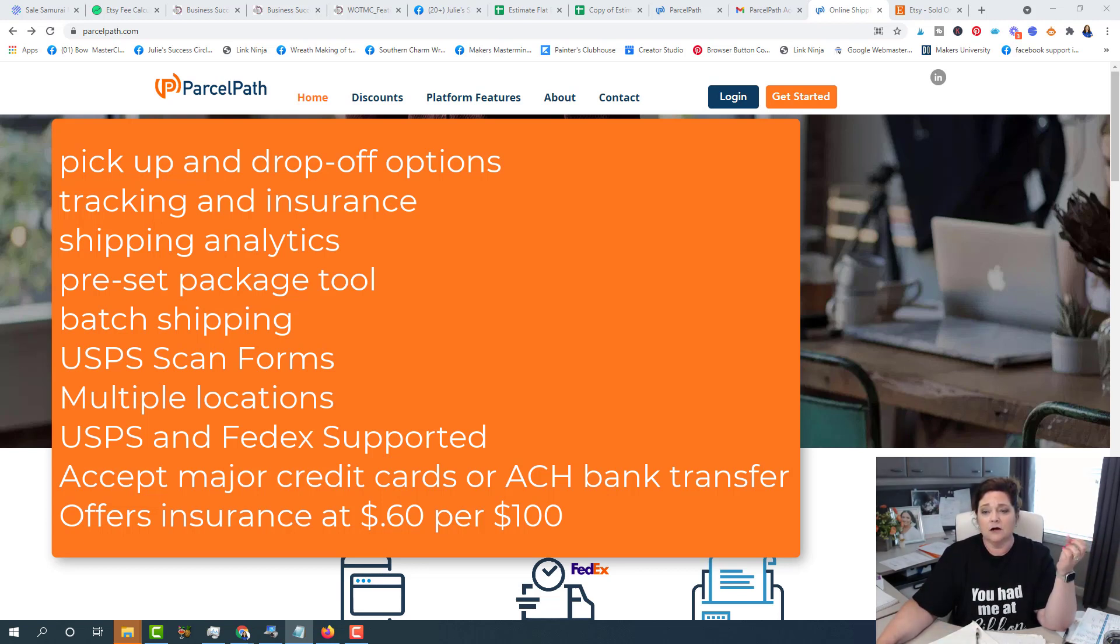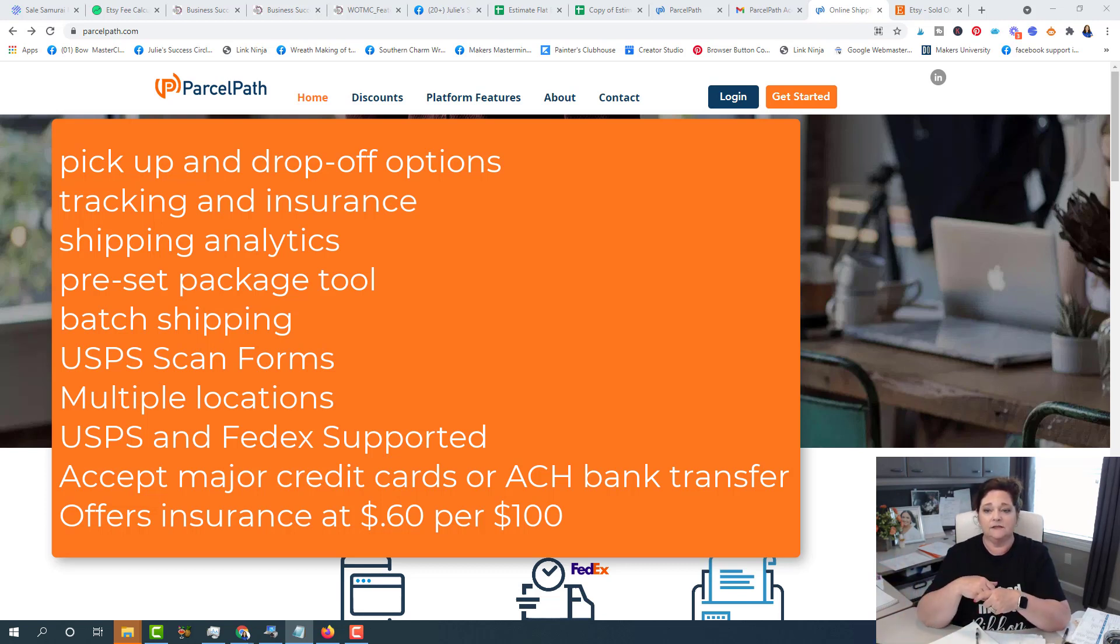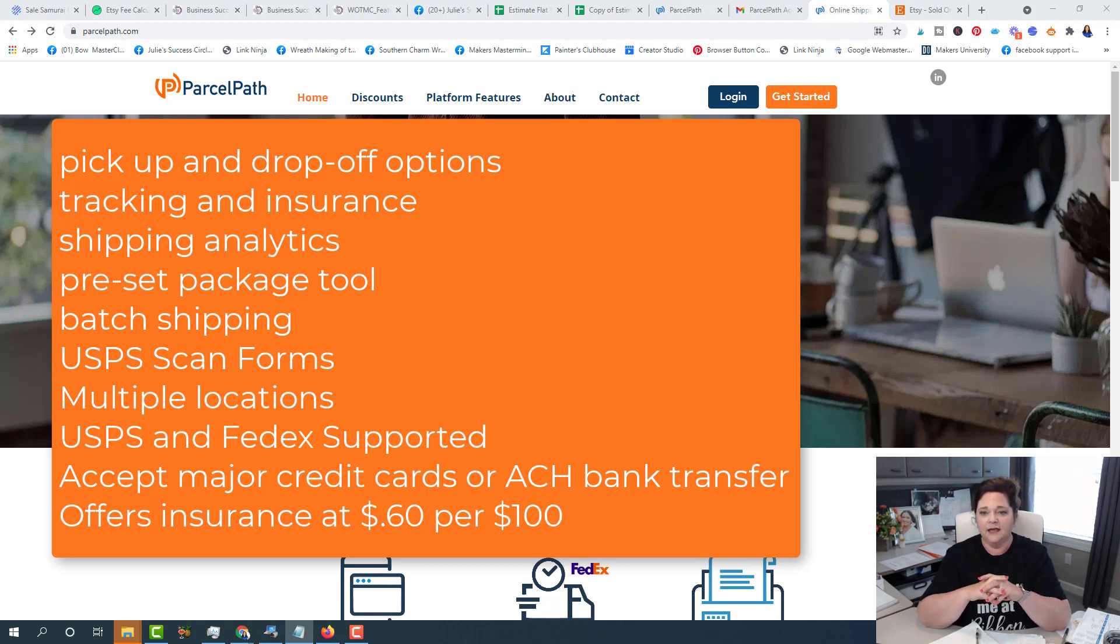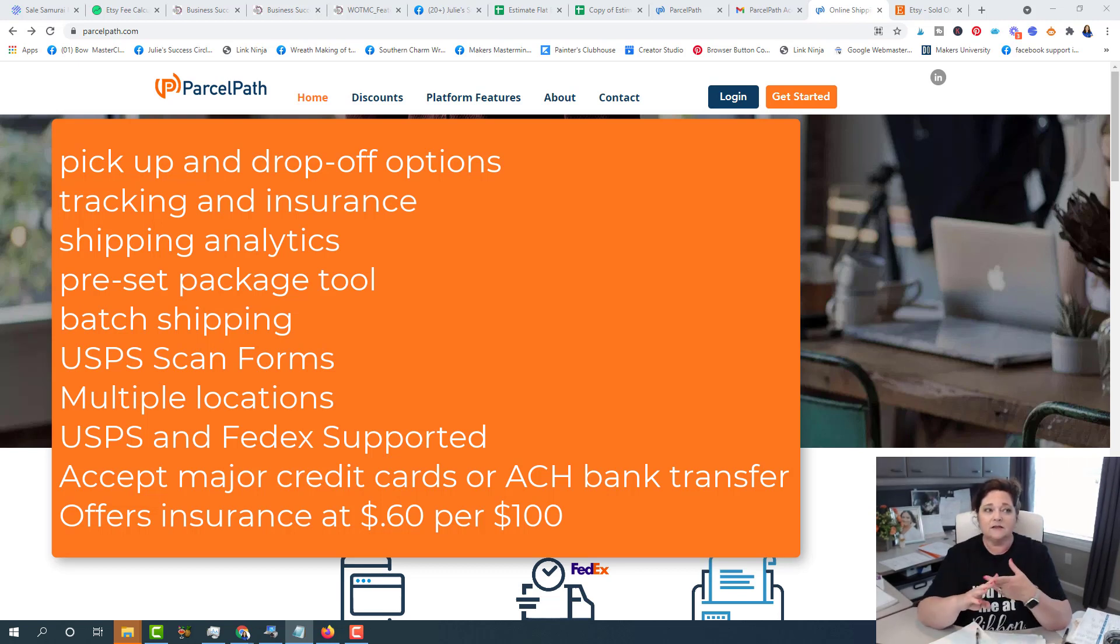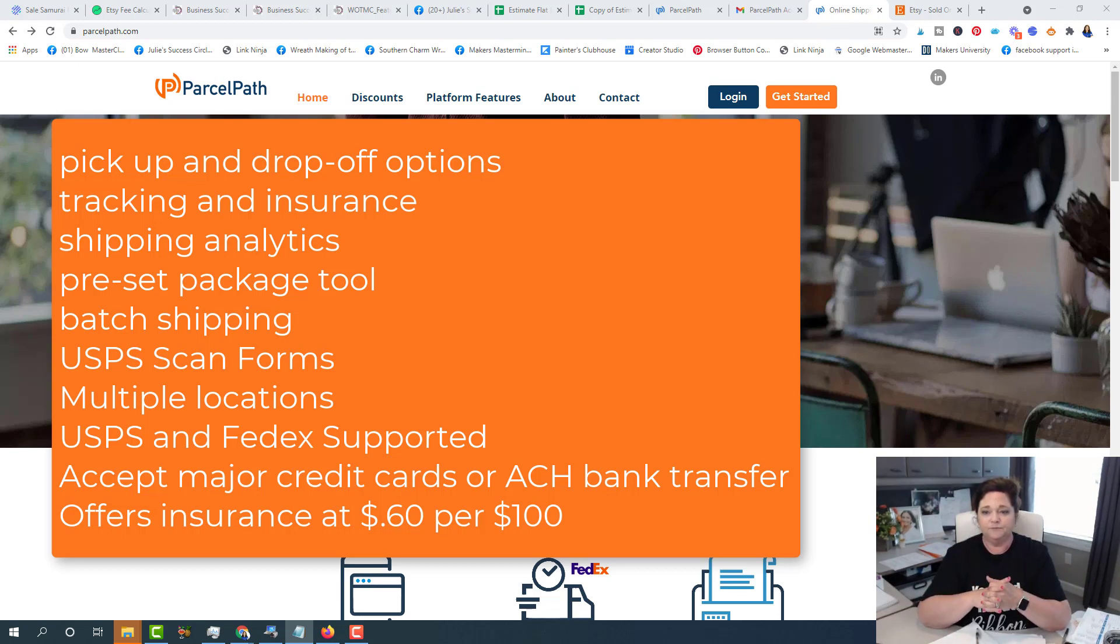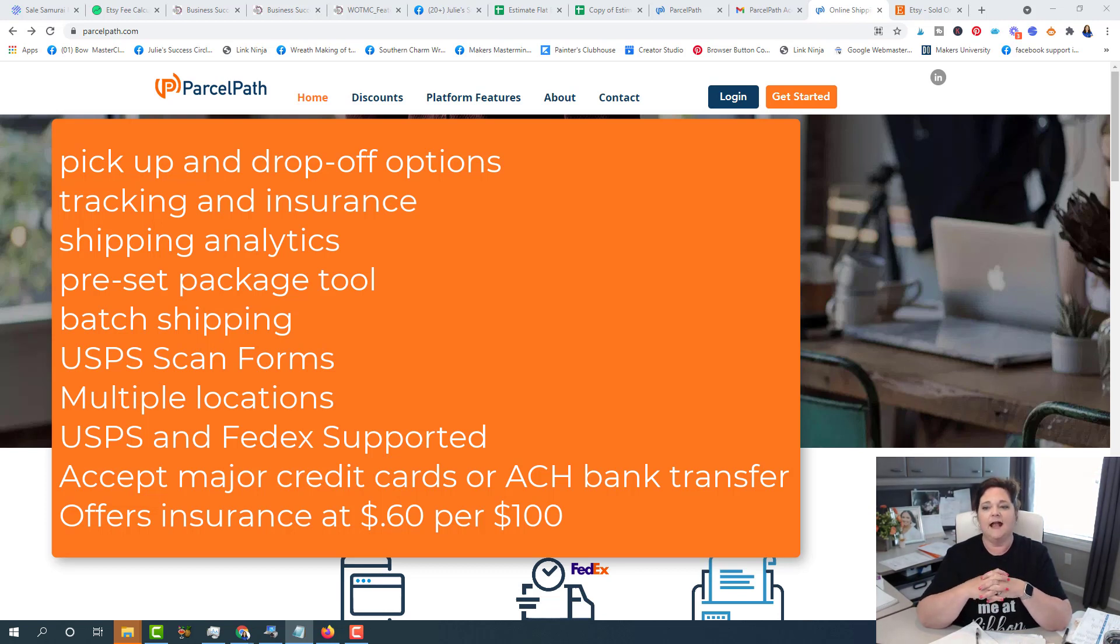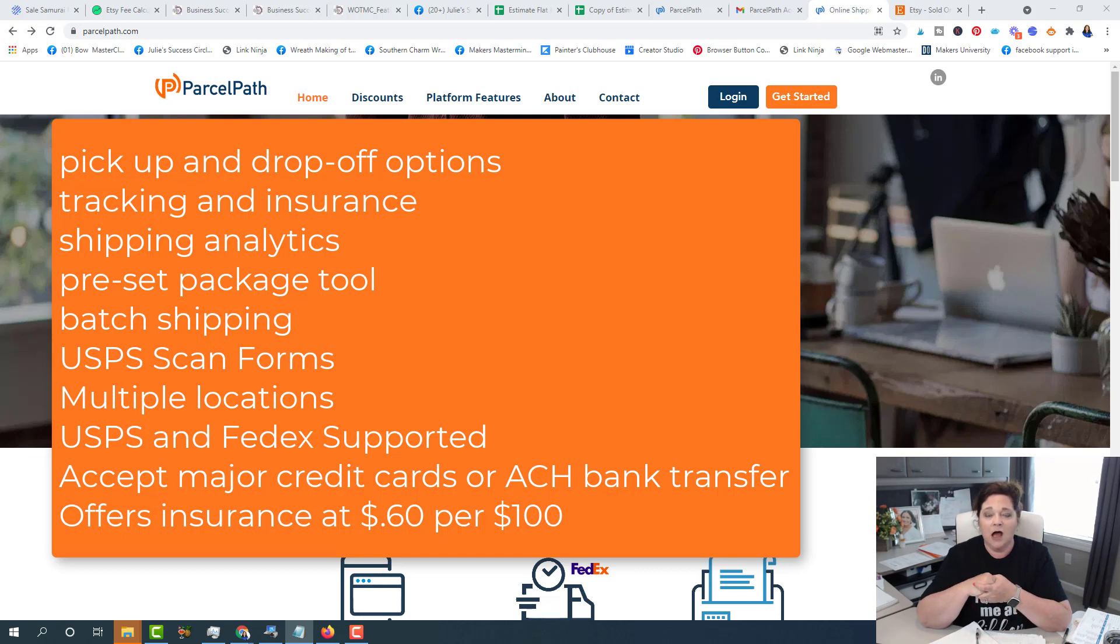They support USPS and FedEx. So they are looking at partnering with other shipping carriers, but right now it's the post office and FedEx that they integrate with. And you only pay for shipping. And you can use a major credit card or an ACH bank transfer. So remember, you're not paying a subscription fee and you're not paying a monthly fee or a contract. So what you pay for is only the shipping. They do offer the insurance through ship insurance and it costs 60 cents per $100. So I think that's pretty decent. It's not a lot. So that's pretty cool.